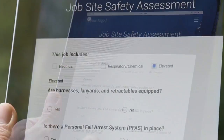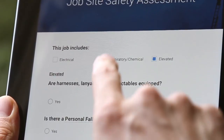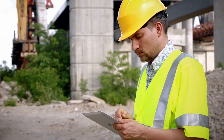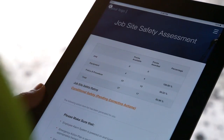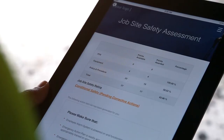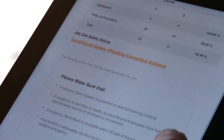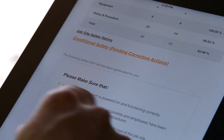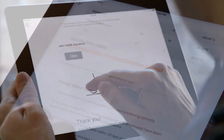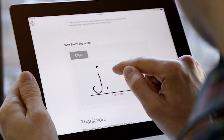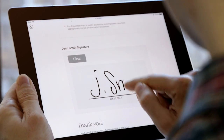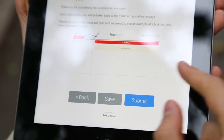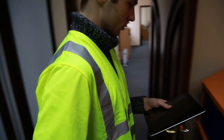Behind the scenes, logic is ensuring that you only see questions necessary for the situation you're currently in. Meanwhile, a customized action plan is being generated with the right corrective and preventative actions for issues you've observed. When you've finished, just collect any signatures you need and press submit.